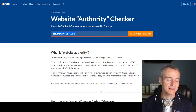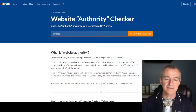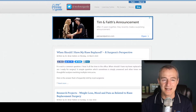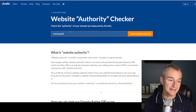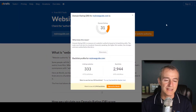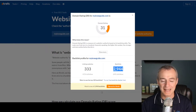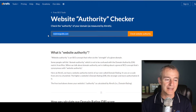The other website is mykneeguide.com. I'm familiar with this website — let's go ahead and check. They're a 31, obviously way better than my six, with 300 linking websites and almost 3,000 backlinks. So let's take a look at the power of their backlinks.